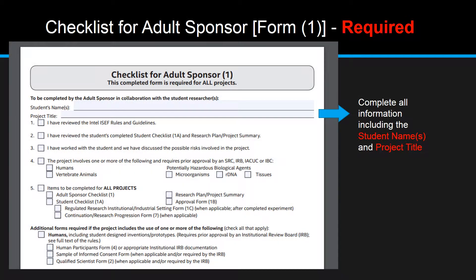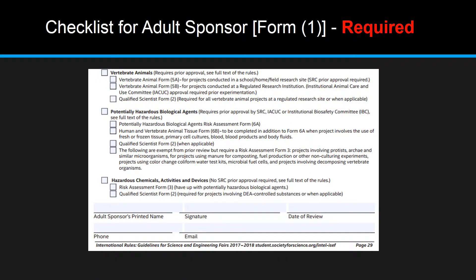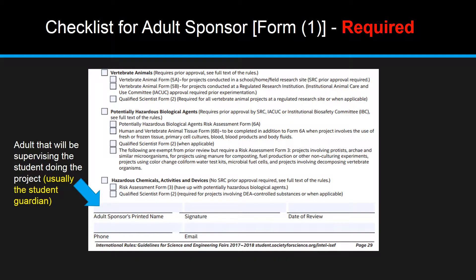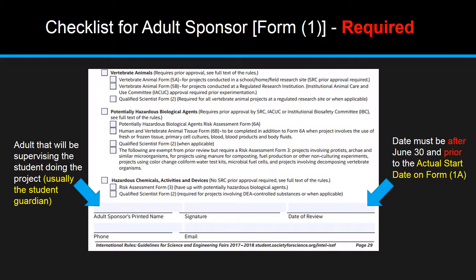Form 1 is the Checklist for Adult Sponsor. Students must complete all information including all the student names and the project title. On the bottom of Form 1, the adult that will be supervising the student doing the project, usually the student's guardian, will need to print and sign their name as well as date the form. The date must be after June 30th and prior to the actual start date on Form 1A.